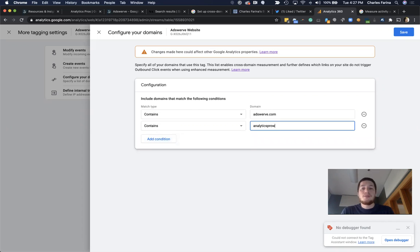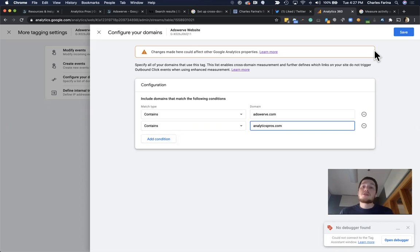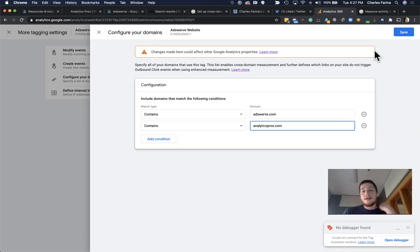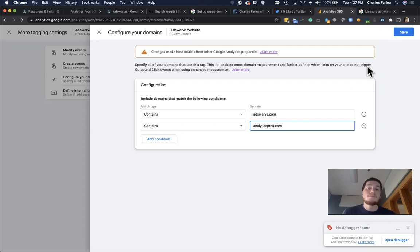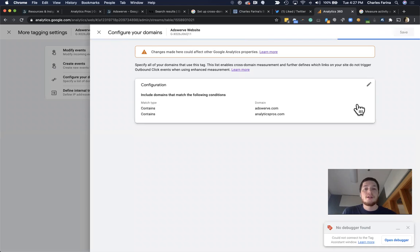Or another way is you can simply come in here and add in each domain you want to link together. So in this example, I'm trying to link my Adswerve and my Analytics Pros websites together so that my users will be counted as a single visit and my traffic sources will be consistent throughout whenever users click those links in between.